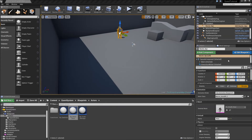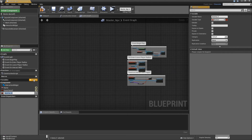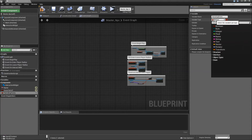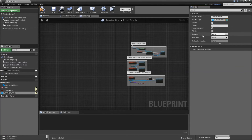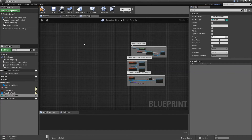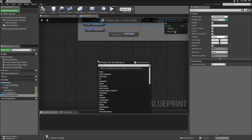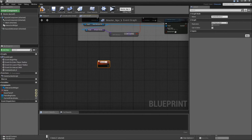Then let's go to our NPC and add some variables. First, 'does patrol' as a boolean — make that editable and expose on spawn. Then 'patrol points' as a BP patrol point reference array, also editable and expose on spawn. And finally 'patrol index' as an integer, not editable, not exposed on spawn. Then right click and add a custom event called 'move to current patrol point'.